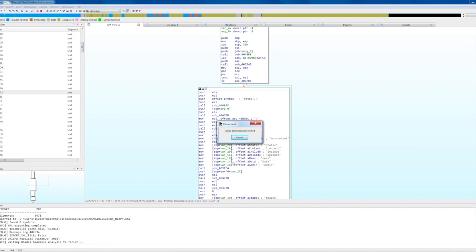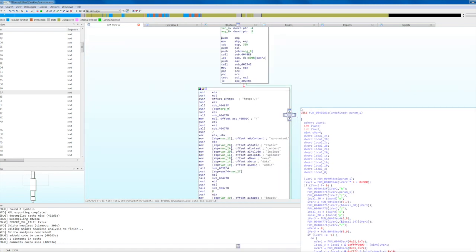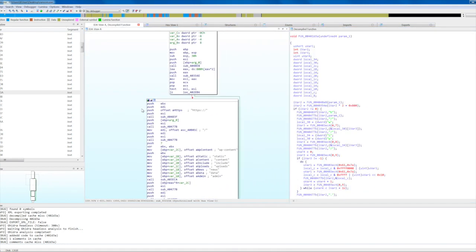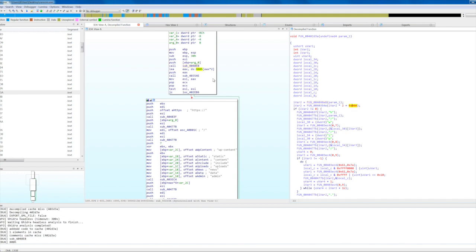You will be able to change the settings at any time using the Gita settings under the Edit menu. Depending on the function, the decompilation process takes a few seconds. When it's done, the decompiled code will appear in a new IDA view. For the best user experience, move the decompiler view side by side with the IDA graph view.